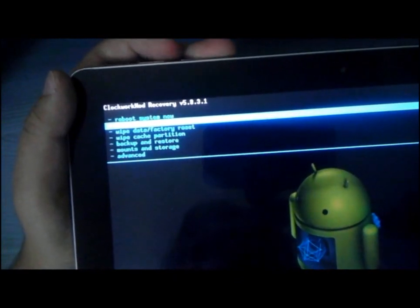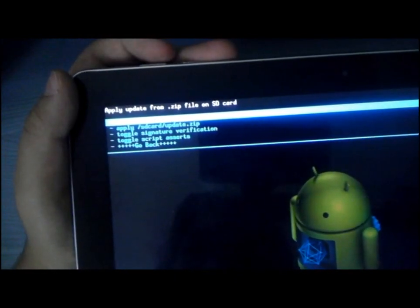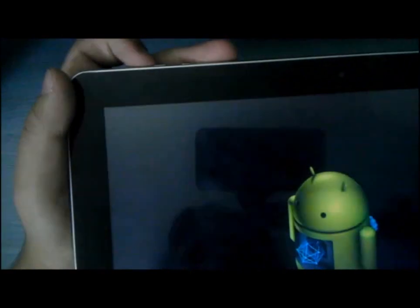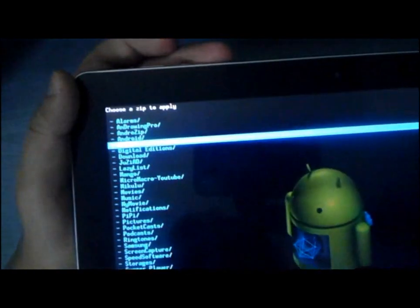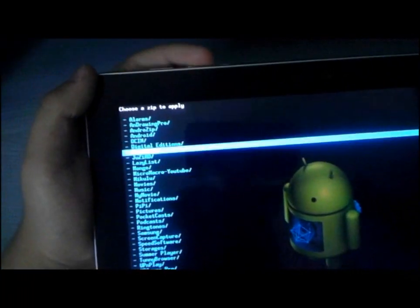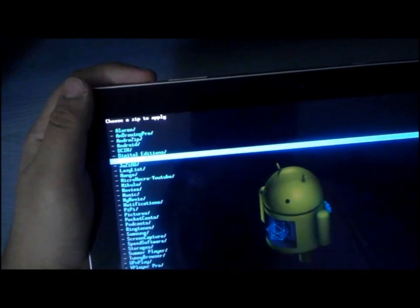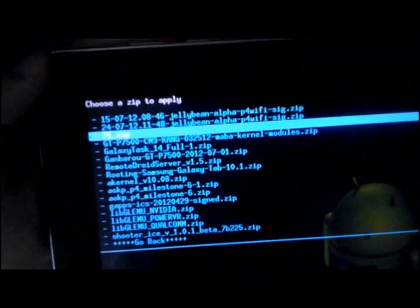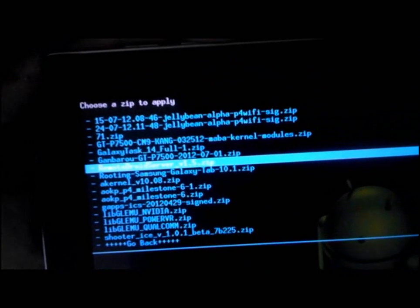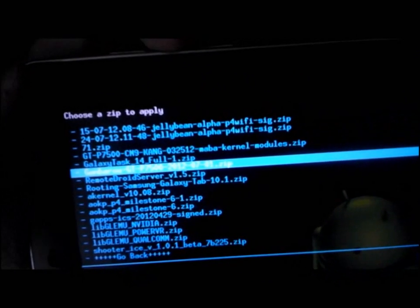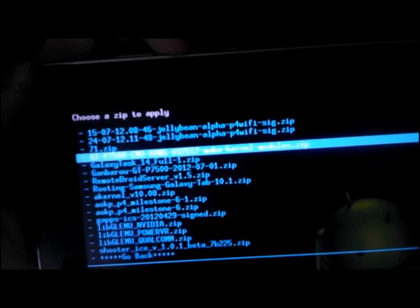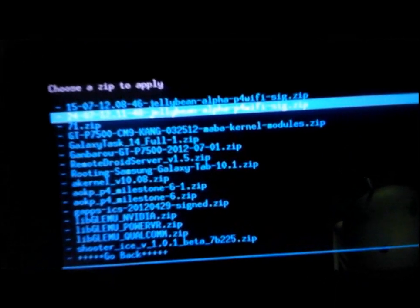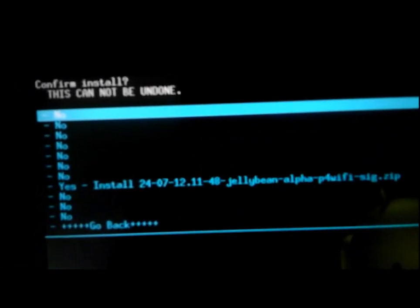Choose install zip from SD card. Choose zip from SD card. Then you go to the place where you put your zip. I downloaded it on my Galaxy Tab 10.1 Wi-Fi. Then you choose the zip file. There it is. The Jellybean Alpha P4 Wi-Fi. You flash it. Yes.